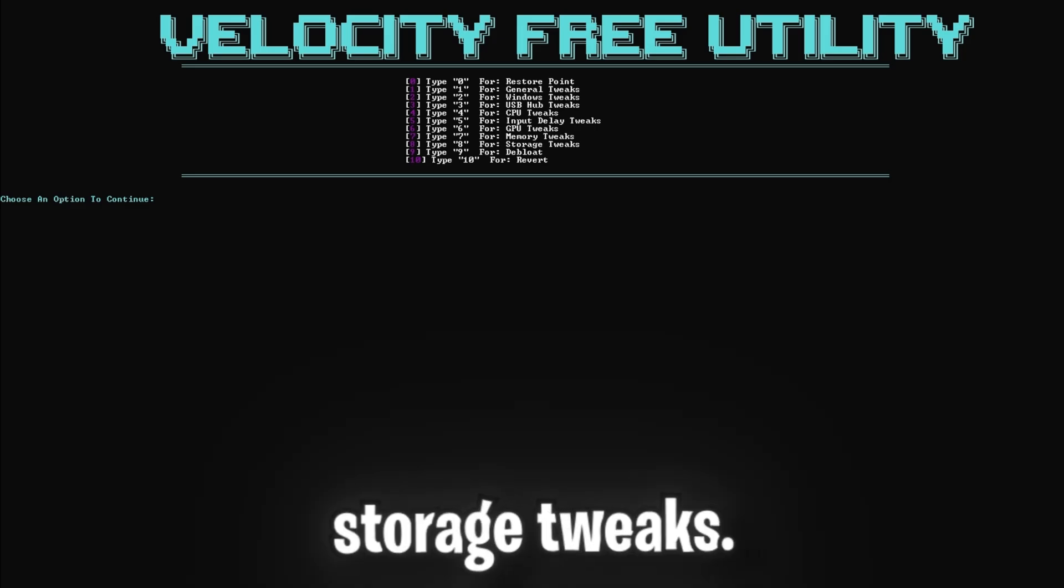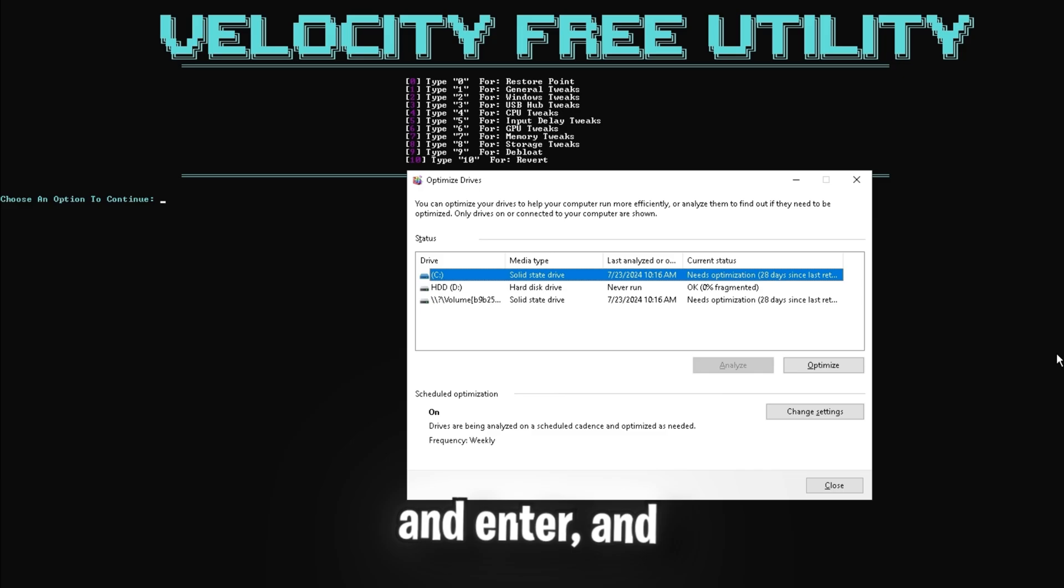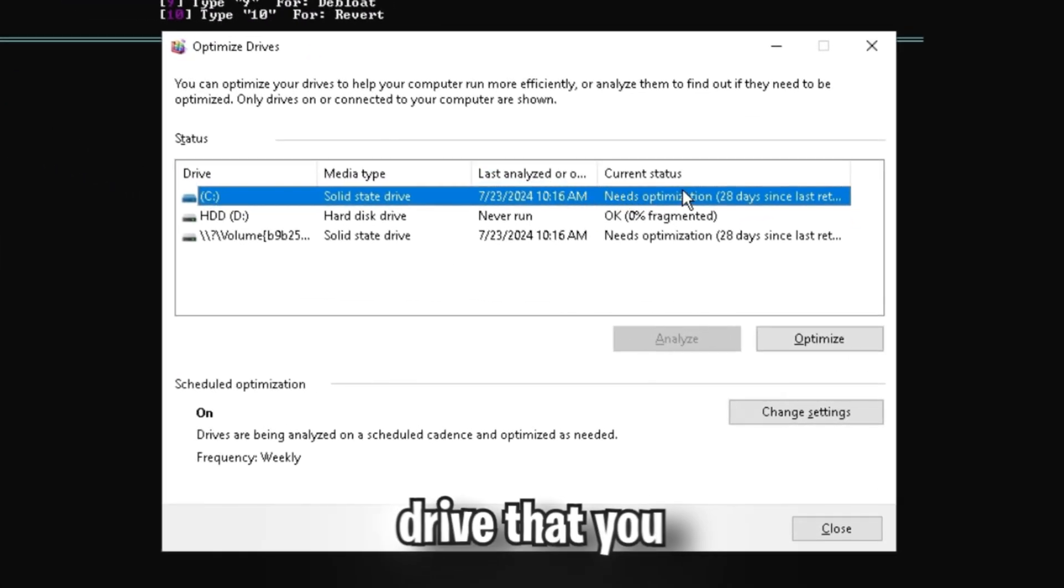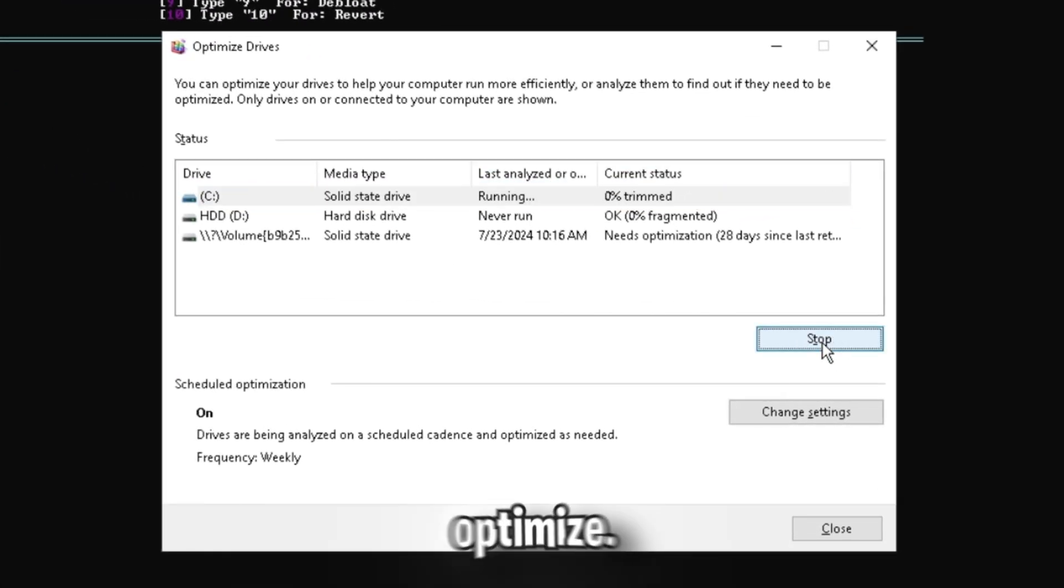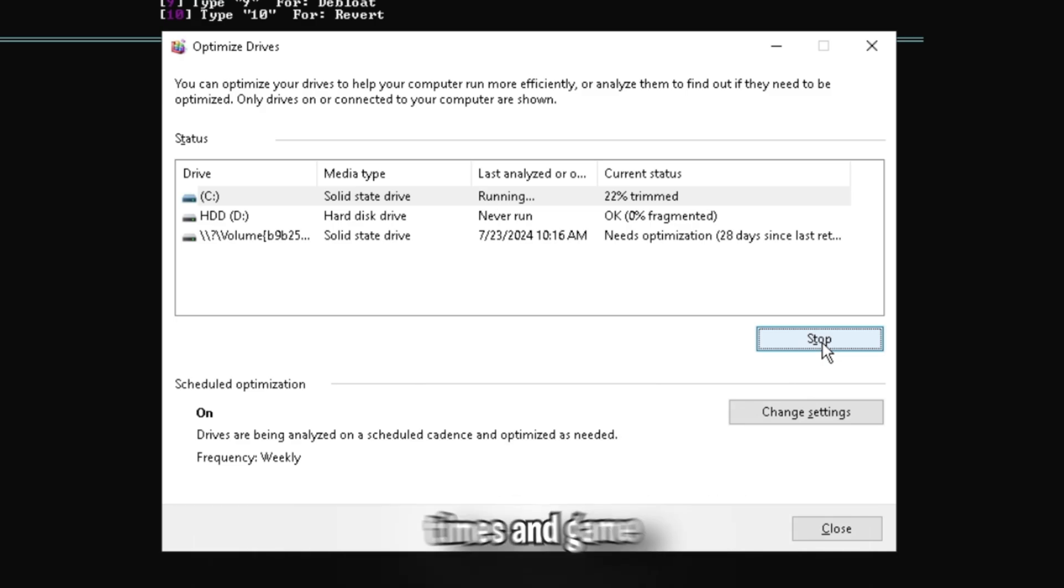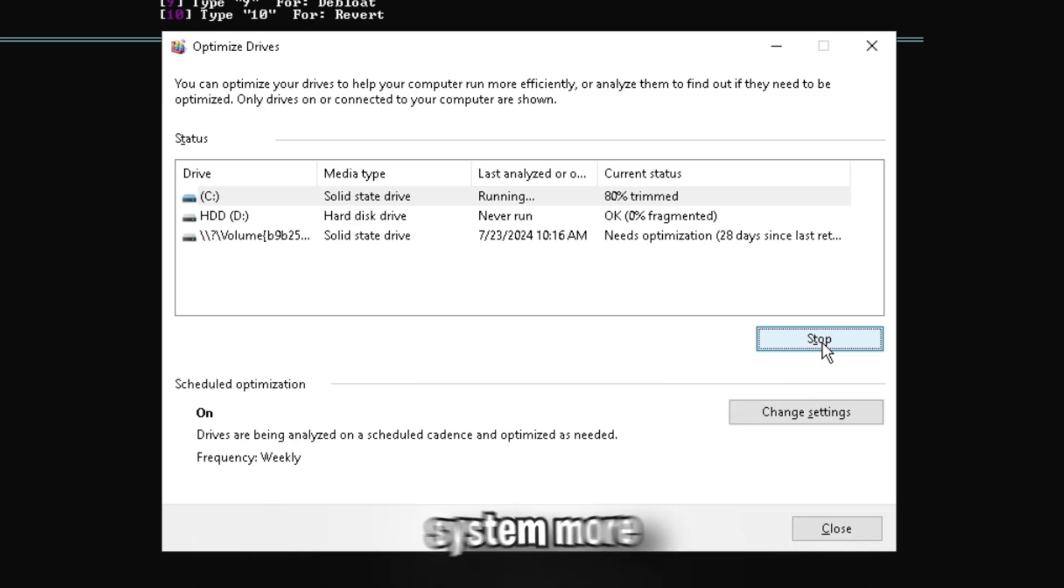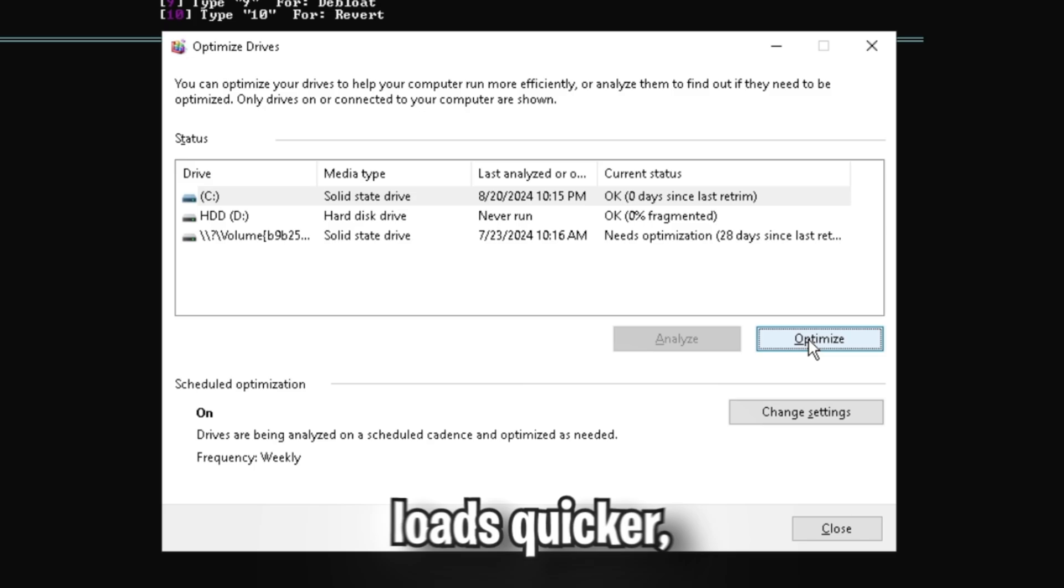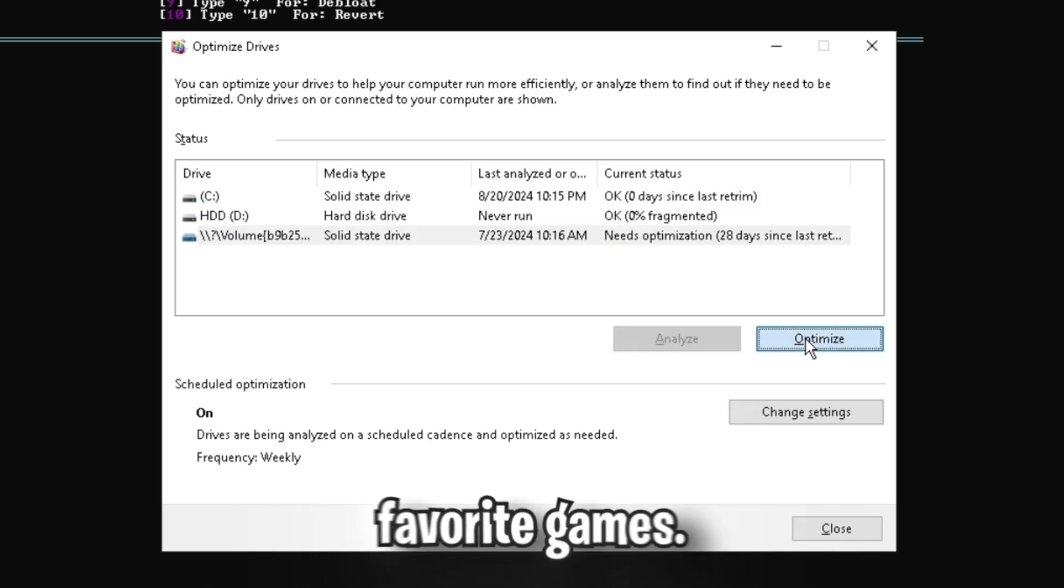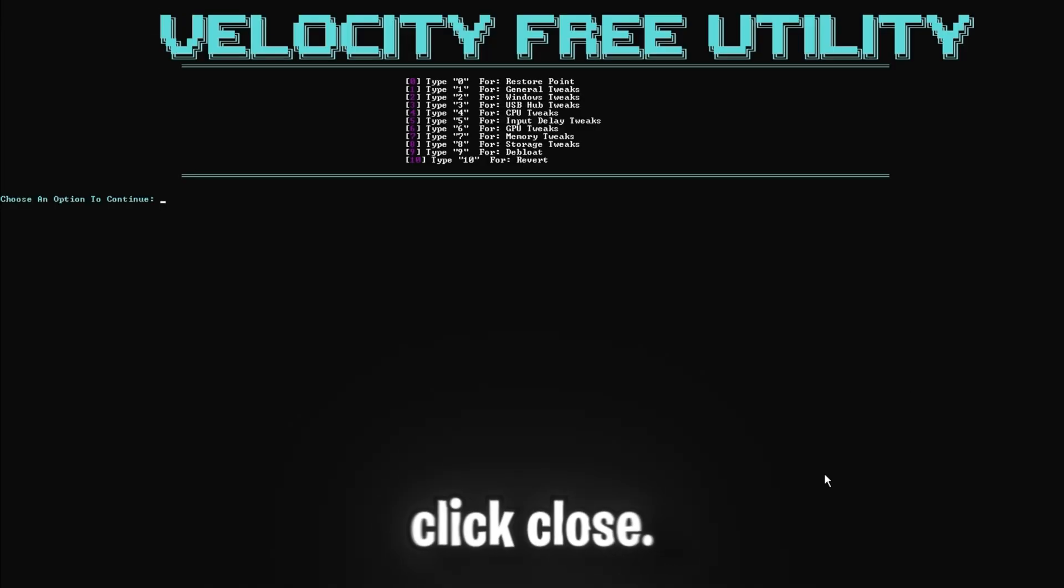Second to last is the storage tweaks. So click 8 and enter, and you're going to want to select your main drive that you have Windows installed on, and then click optimize. This tweak speeds up boot times and game loading times, making your system more responsive. Faster storage means everything loads quicker, from your operating system to your favorite games. And once it's done, you can just click close.